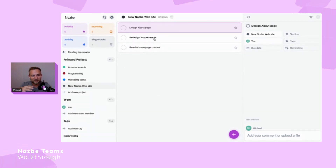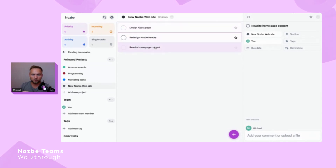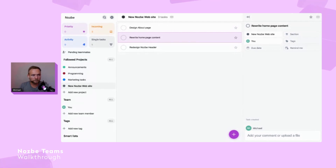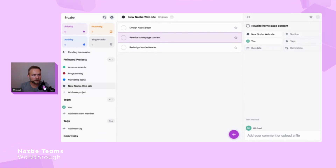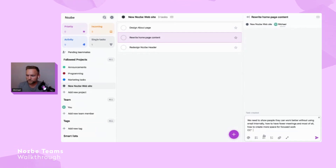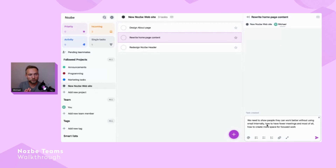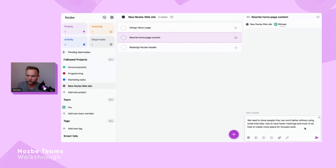The key is to communicate through tasks. I want the homepage content written, but I also want to be clear about what I really want. I'll paste a comment I prepared: 'We need to show people they can work better without using email internally, how to have fewer meetings, and how to create more space for focused work.' That's what I want this new website to say.